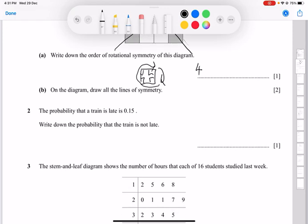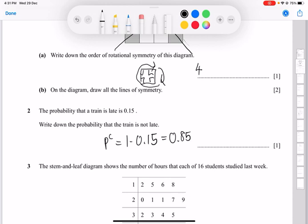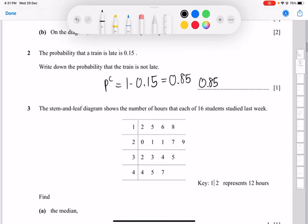The next part: the probability that the train is late is 0.15. Write down the probability that the train is not late. Since probability has a maximum of one, the answer is the complement: 1 minus 0.15, which gives 0.85.